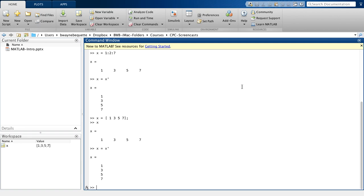Now I can also enter matrices. So let me enter the following matrix. Let's say the first row is 9, 8, 7, 6.